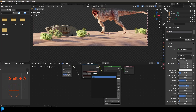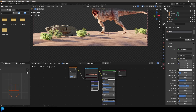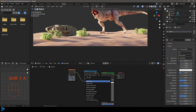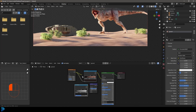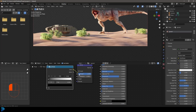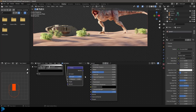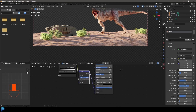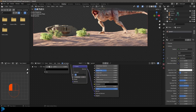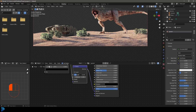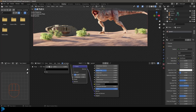You could also add a Bump node along with another Color Ramp, then take the color output from the Noise Texture and feed it into the Height of the Bump node. Then take the Normal output and plug it into the Principled BSDF Normal input. Mess around with the strength to get a little texture on the ground. Once again, we'll be fixing that up in Photoshop anyway.